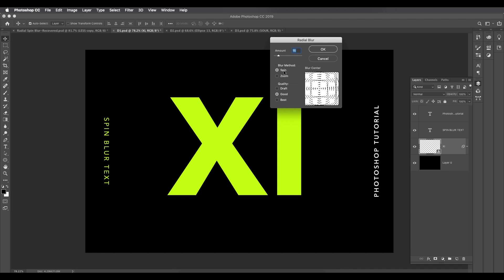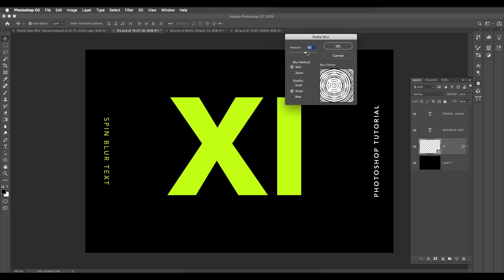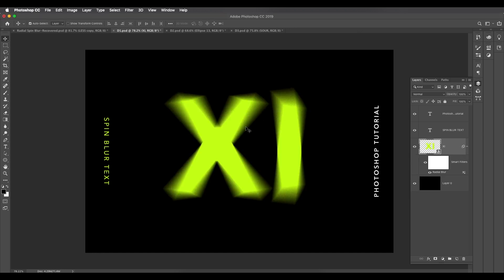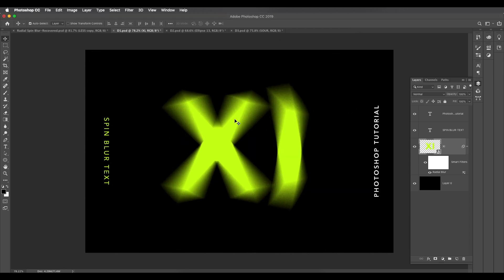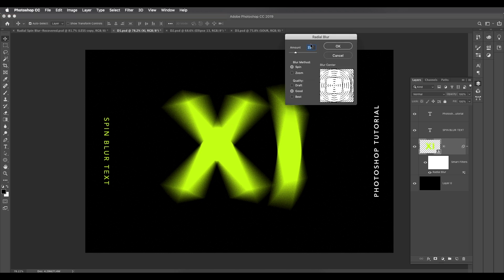Check Spin and you can increase the amount to control how much spin you want to give to your design. For this design we'll give it around 15. Click OK and you get a nice spin effect. You can increase the amount here and see the direction change. For this design I want a minimal spin blur, so let's keep it around 15.